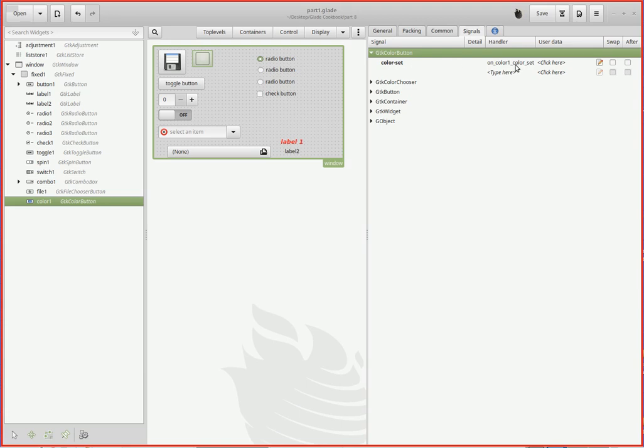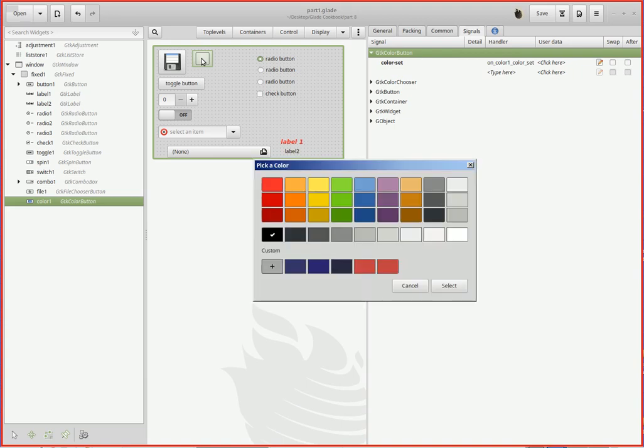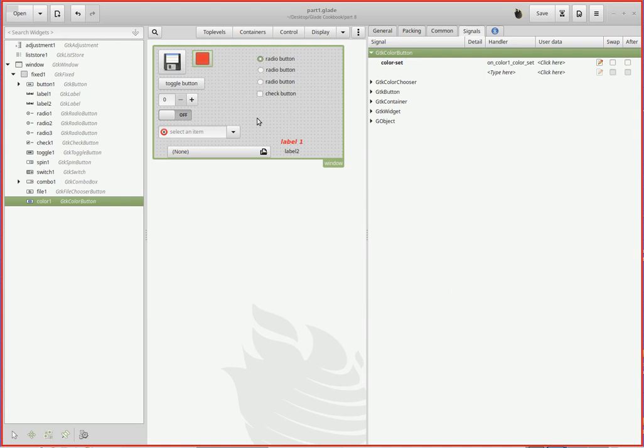The color set signal, and it comes out as on_color_one_color_set. So when somebody clicks on it, they'll get a color dialog and they get to pick a color. When they select the color, the button will go that color.